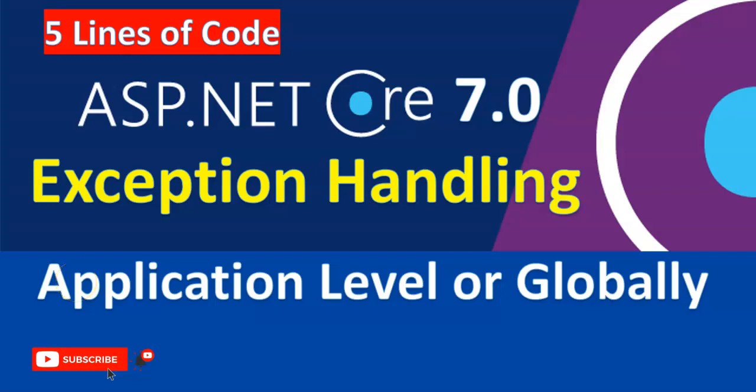Hey guys, welcome to my channel. In this session, we're going to see how we can handle exceptions at the application level or globally using ASP.NET Core 7.0 Web API. I've already created a video on how to handle exceptions globally on ASP.NET Core 6.0. If you want to visit that one, I'll give the link in the video description as well as the i button.